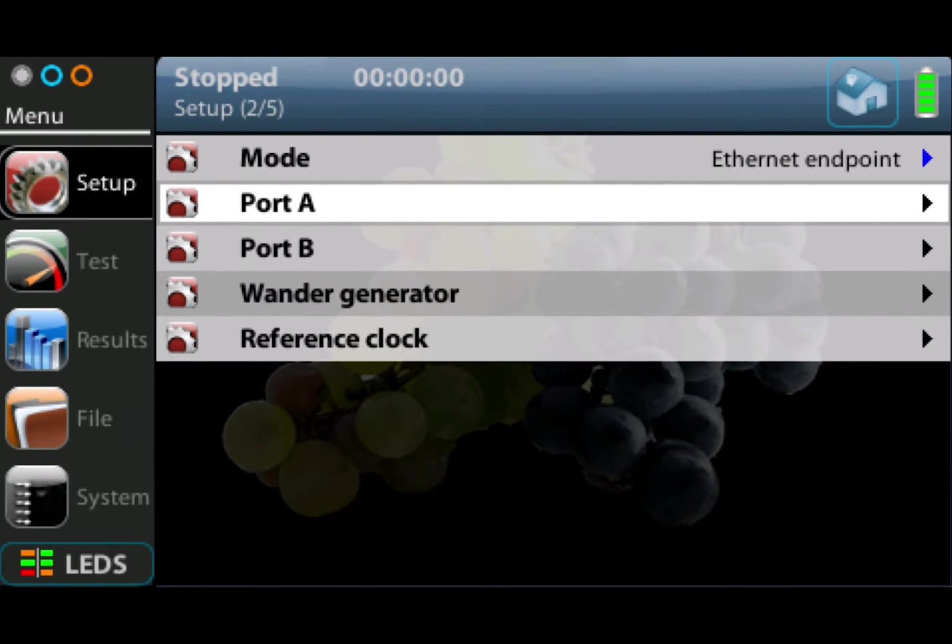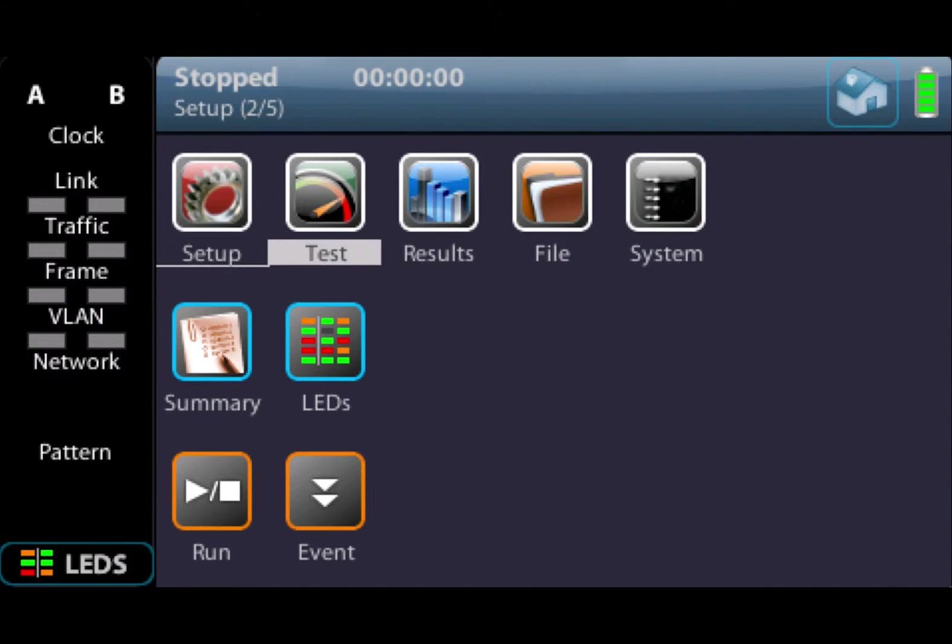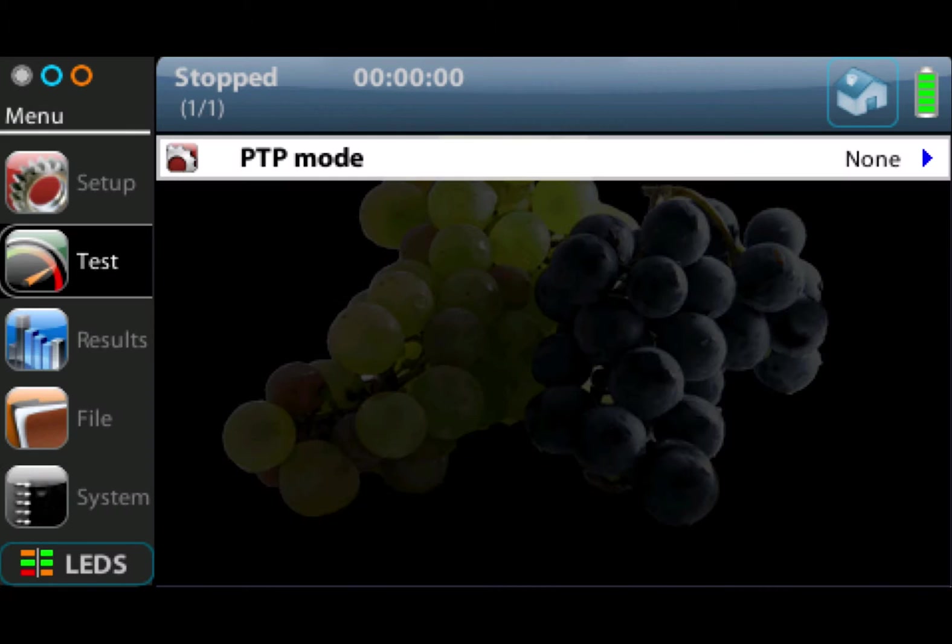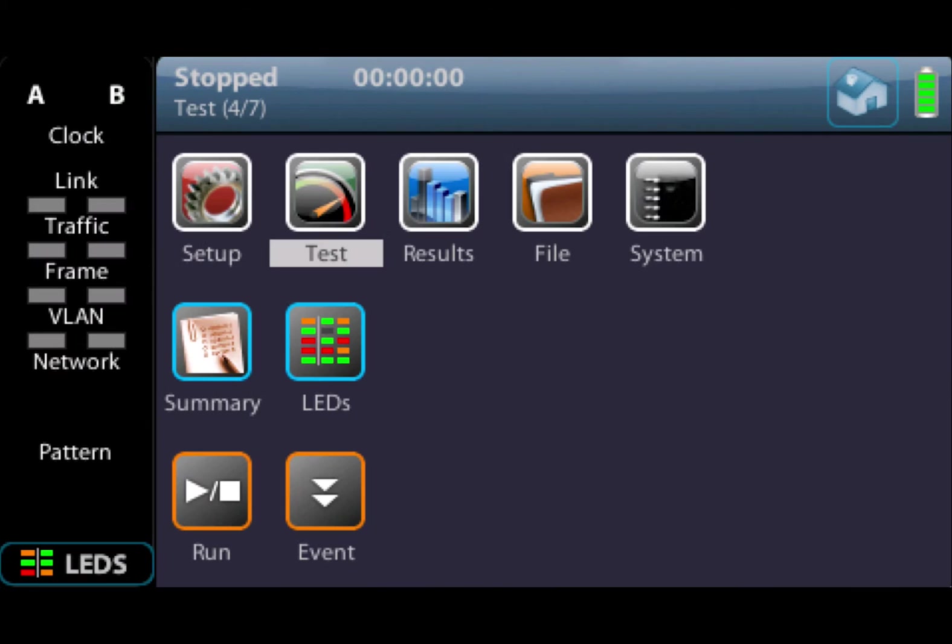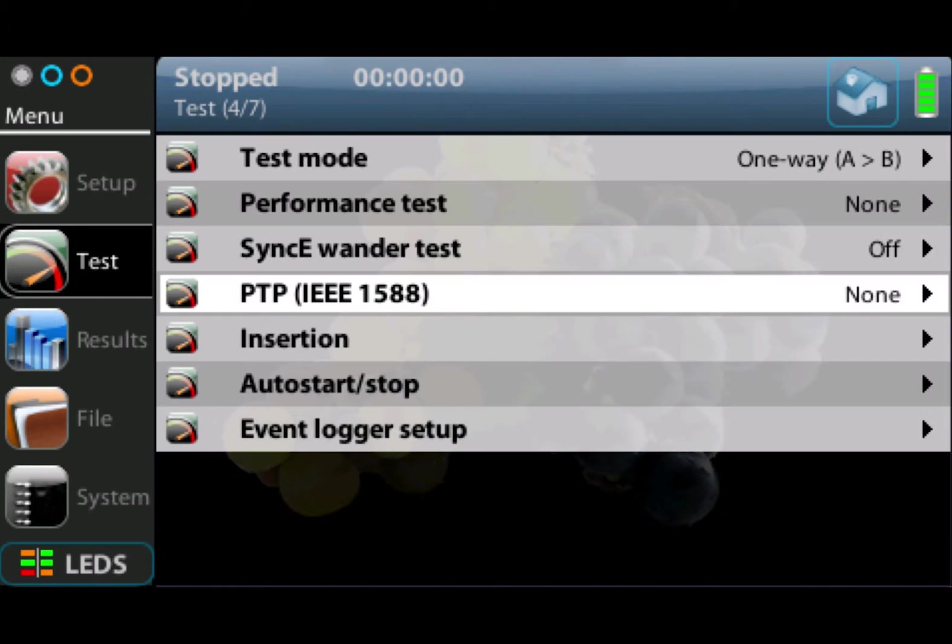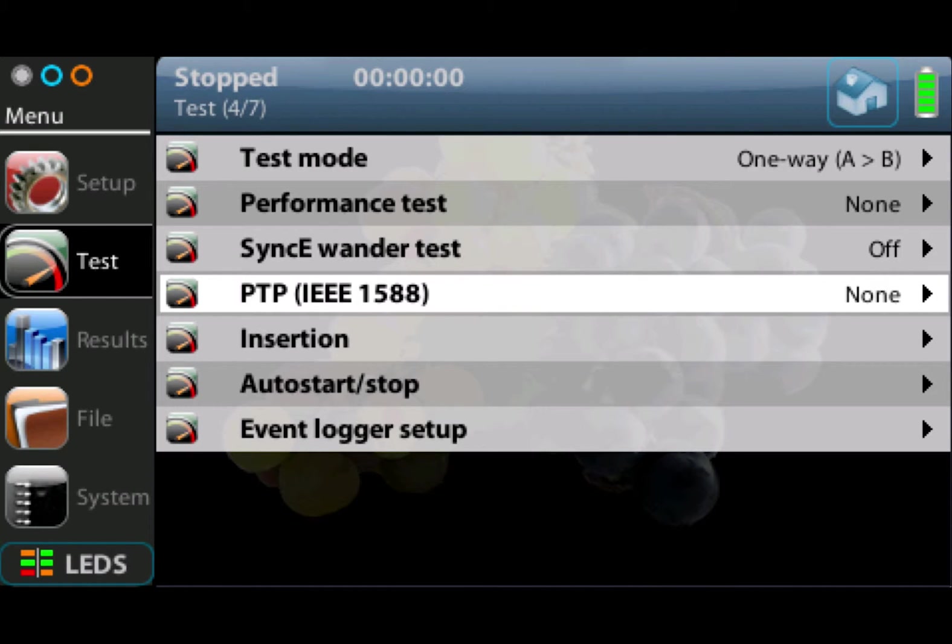The test menu is where we set up the test. Once we set the mode of operation, this is where we can set the test within that mode. Depending on what we set, for example Ethernet mode, we can set here performance test, sync key test, PTP test. This menu changes depending on the operational mode.